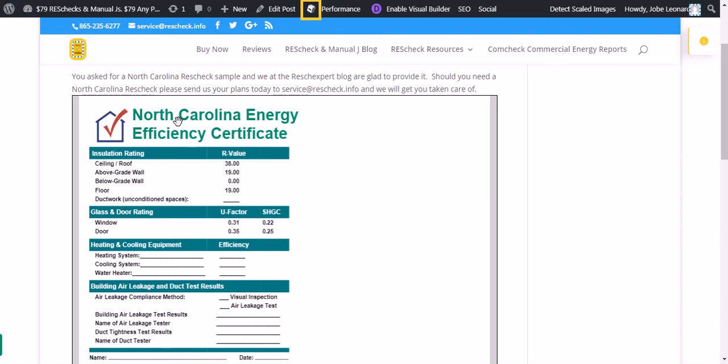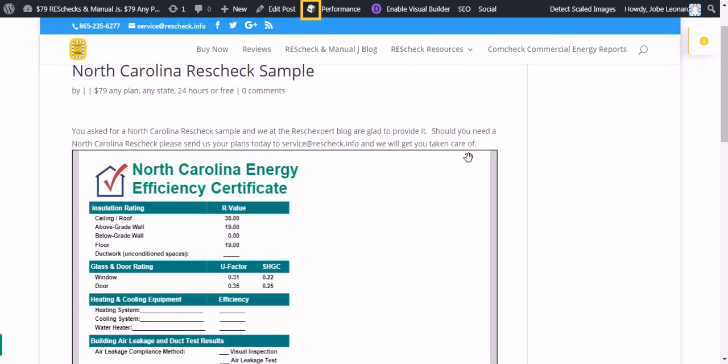And then you've got your compliance certificate for the North Carolina Energy Code. That's all right there at the ResCheck SPIRT blog on www.rescheck.info.